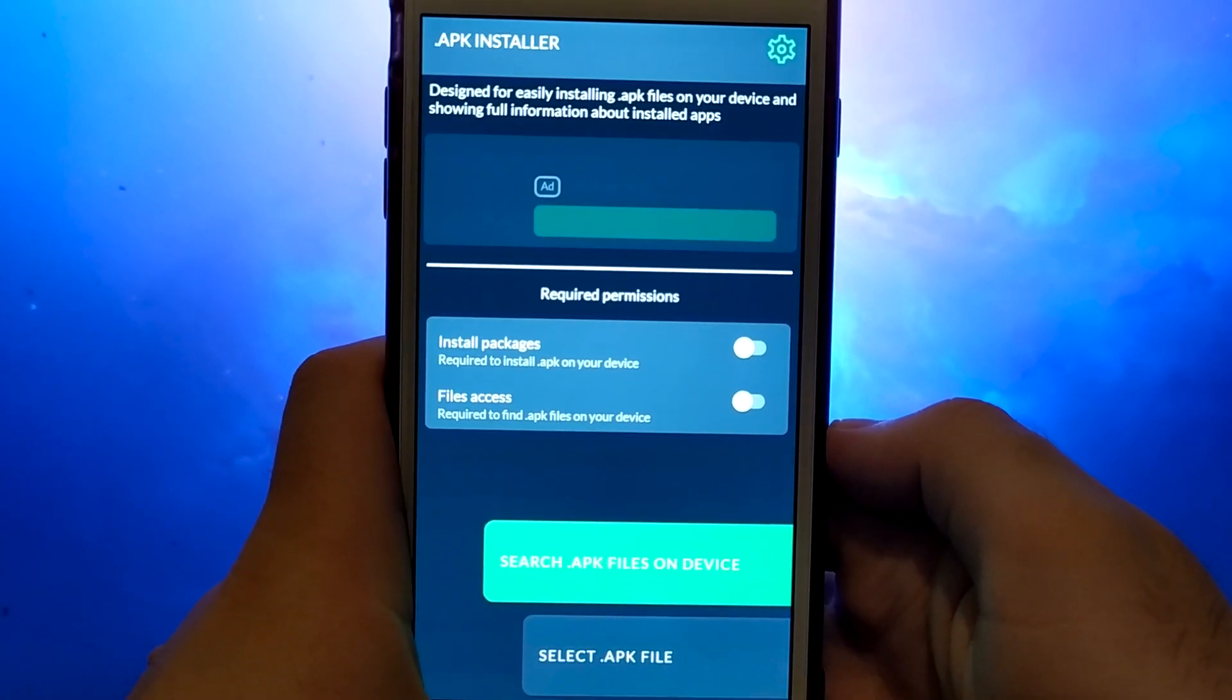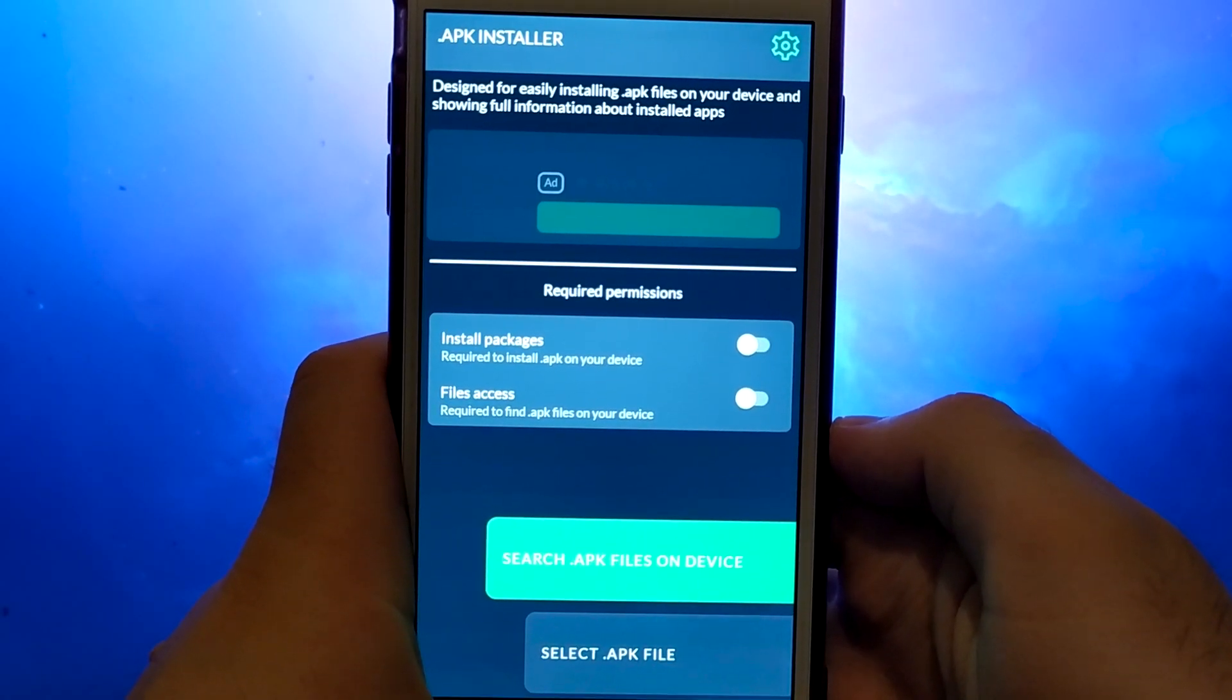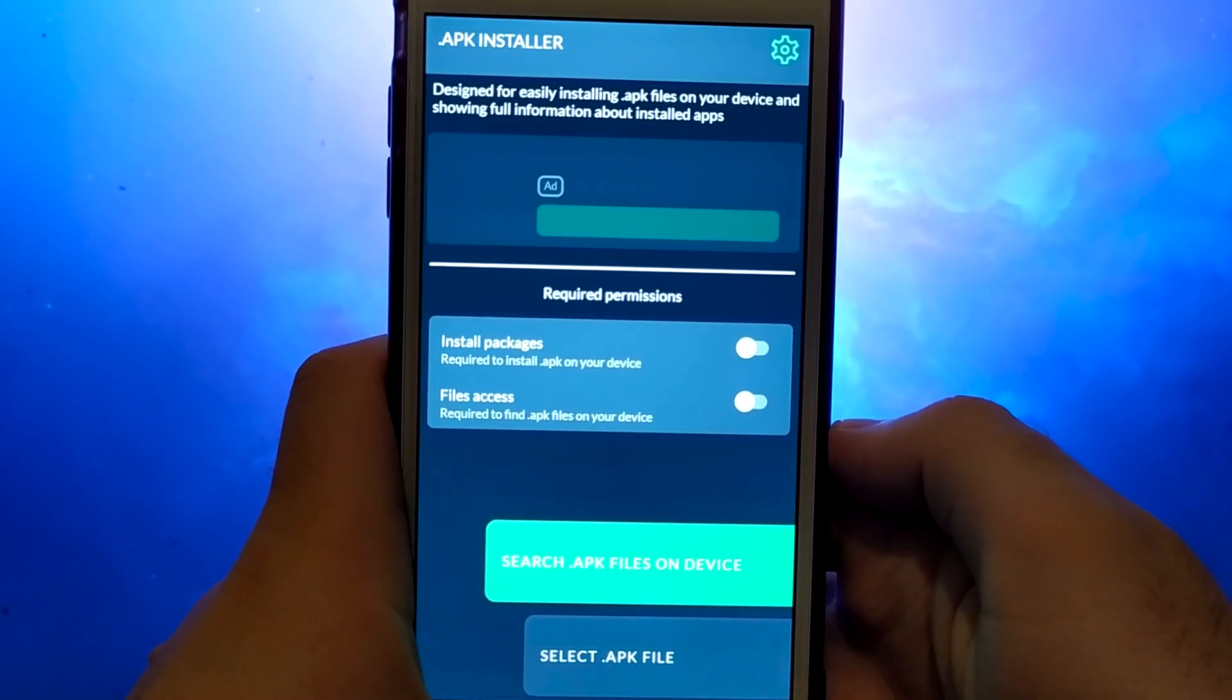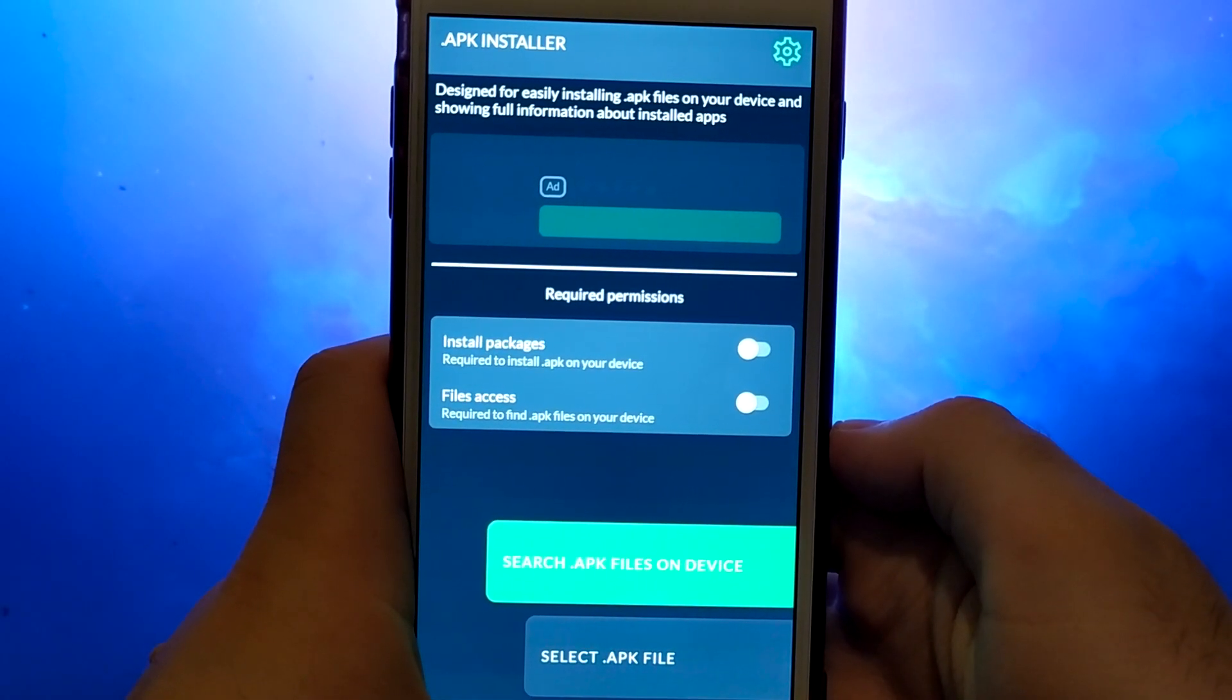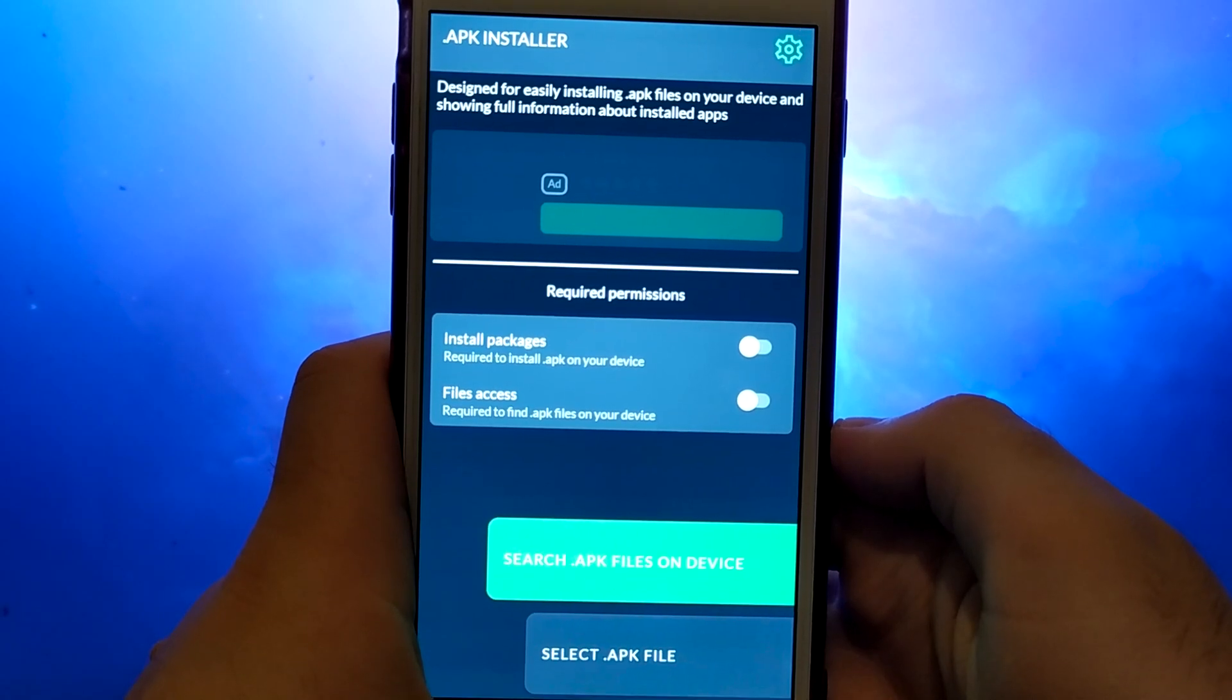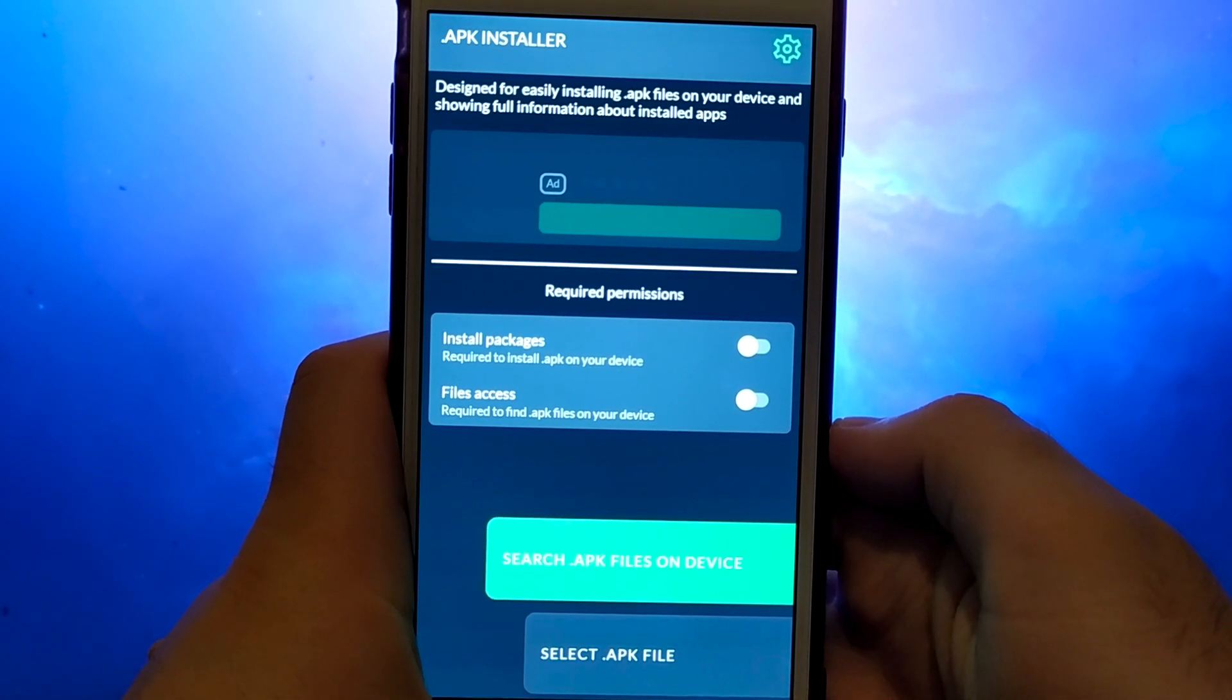Hey everyone! In today's video, I'll show you how to install APK files on your iOS device using a unique app.